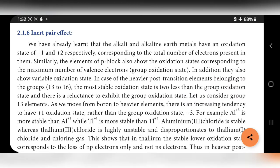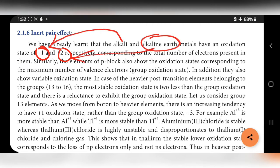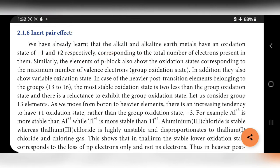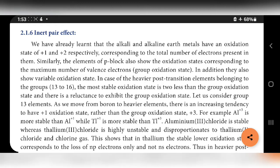We have already learned that alkali metals have an oxidation state of +1 and alkaline earth metals have +2, corresponding to the total number of electrons present in them. Similarly, the elements of P block also show an oxidation state corresponding to the maximum number of valence electrons.